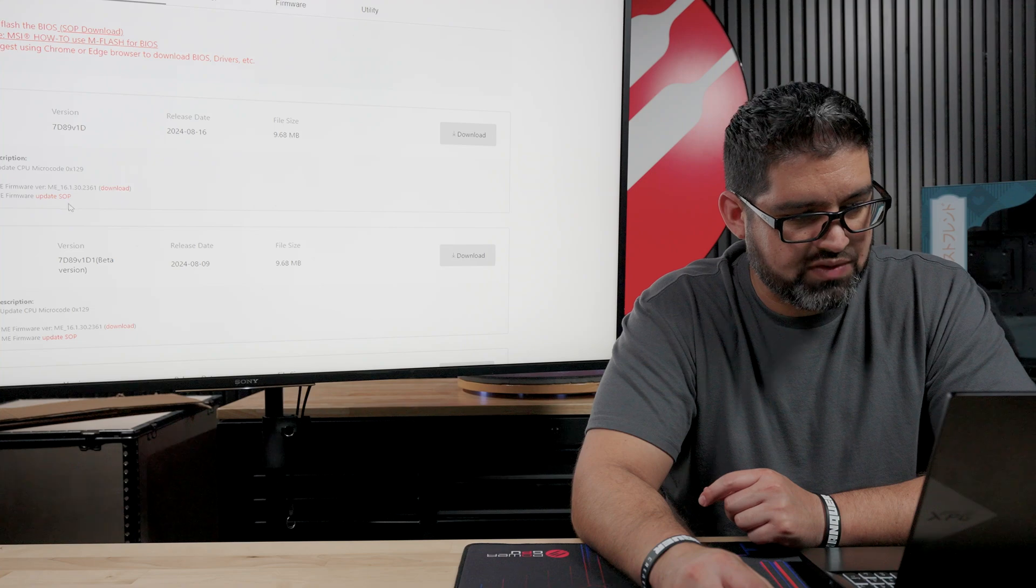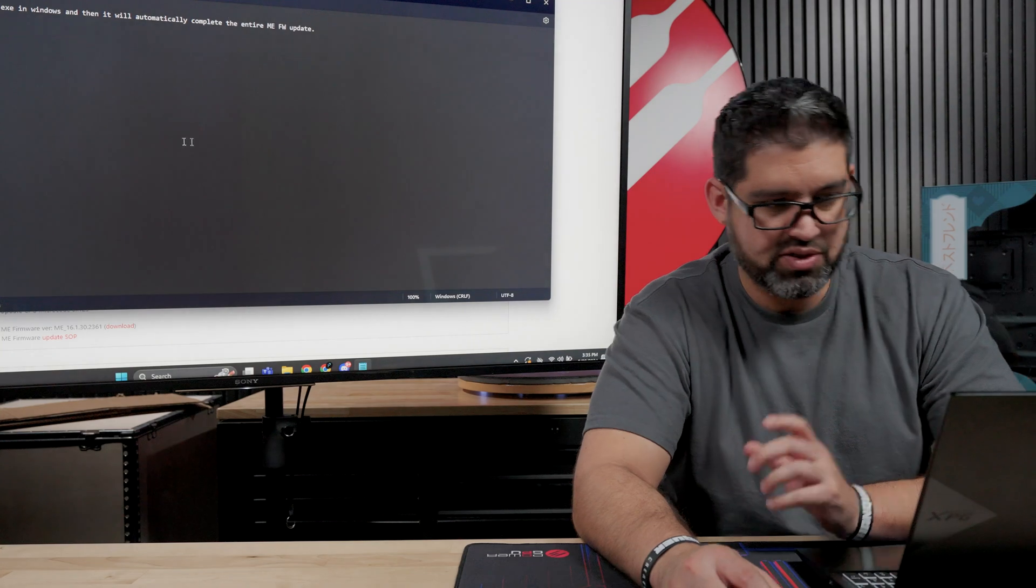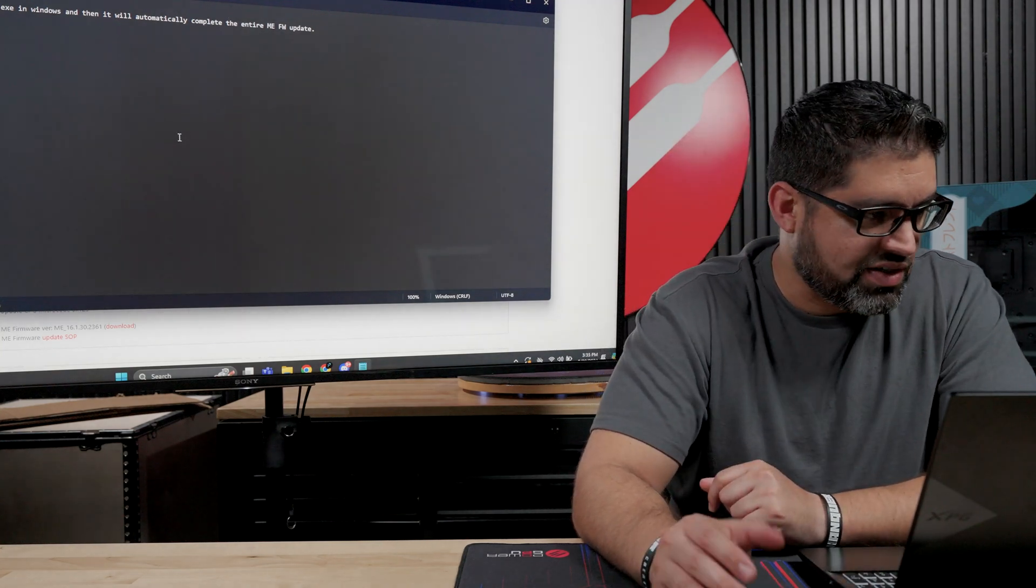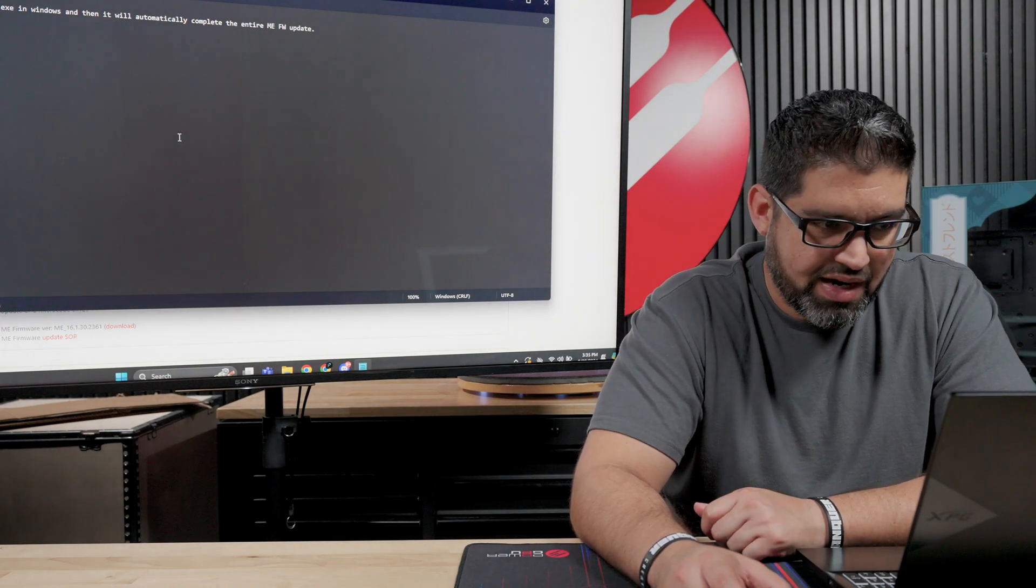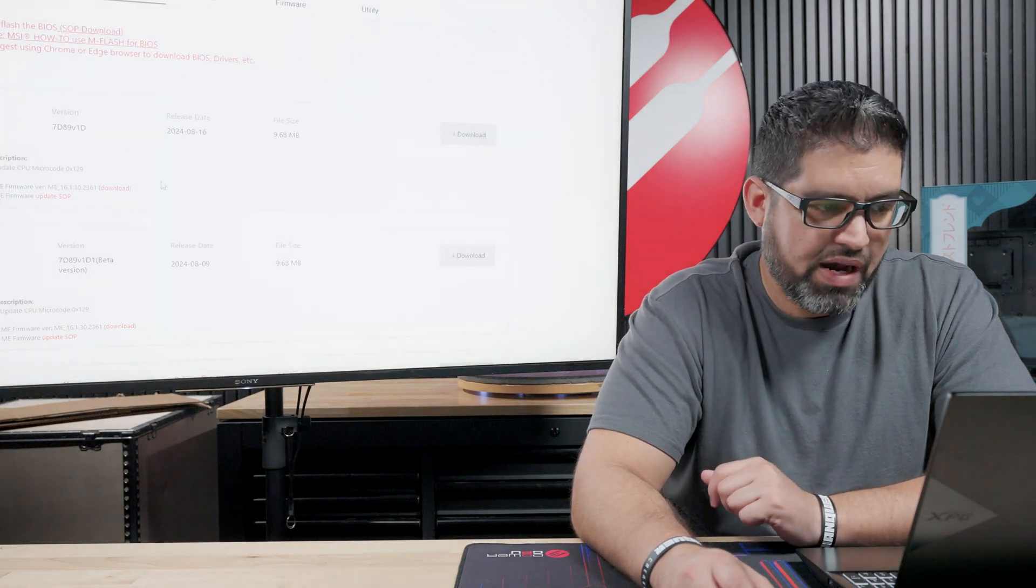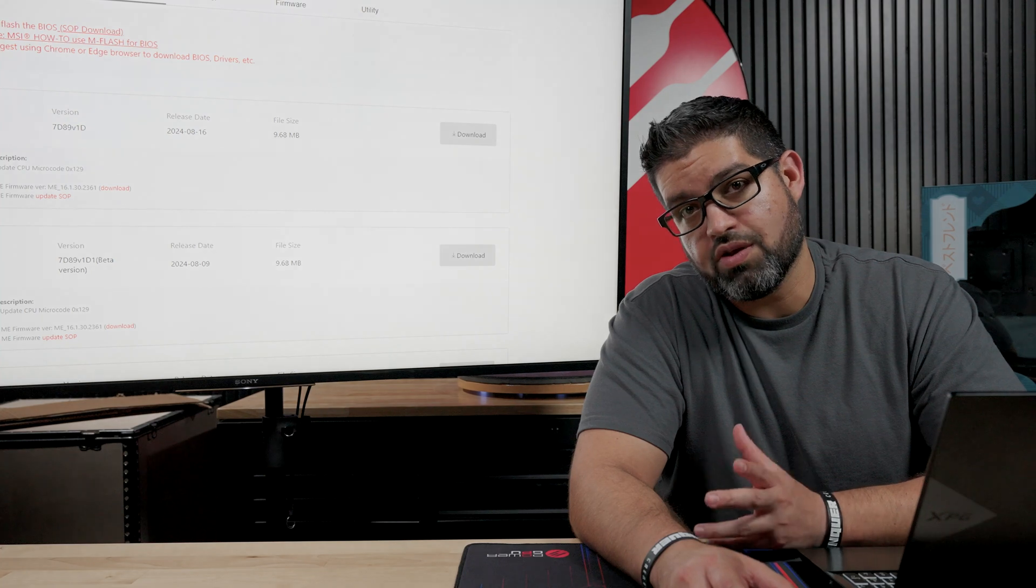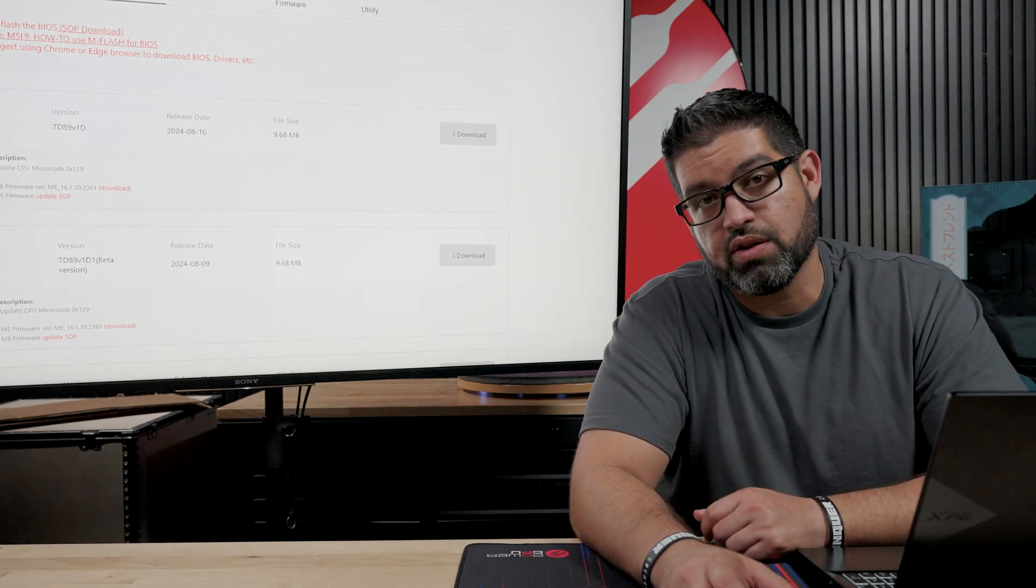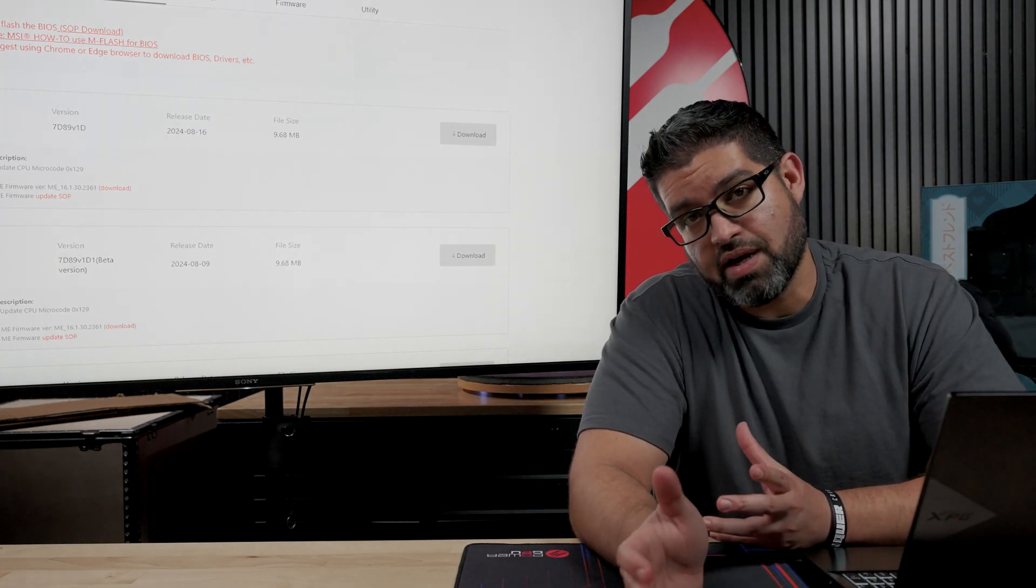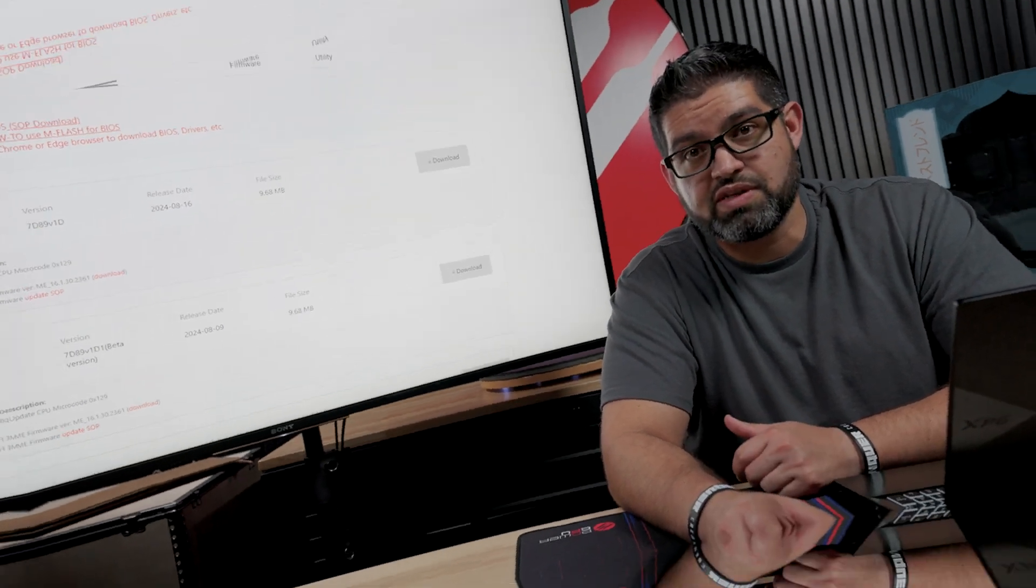It pretty much gives you instructions on how to do it. You got to download it. It's an executable file, which pretty much that folder just gives you a rundown on what to do. It literally says, just execute the MSI ME for the Windows tool.exe in Windows, and then it will automatically complete the entire ME FW update. So you have to do that and do the BIOS update as you normally would. If you guys need help with that, I did post a video on social media, on Twitter, on how to do a BIOS update. We might be doing a how-to video as well here soon on a long form version, because I know a lot of people don't know how to do it and it could be kind of scary. So yeah, BIOS updates are out. Double check your motherboard manufacturer and see if yours is out.